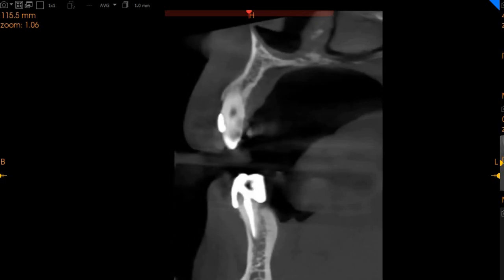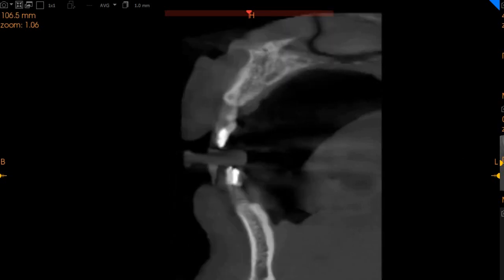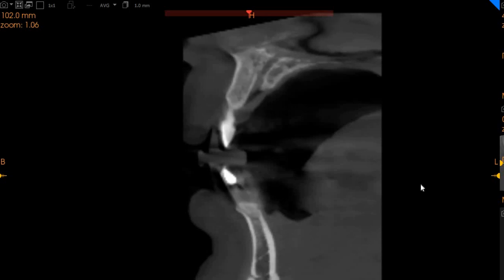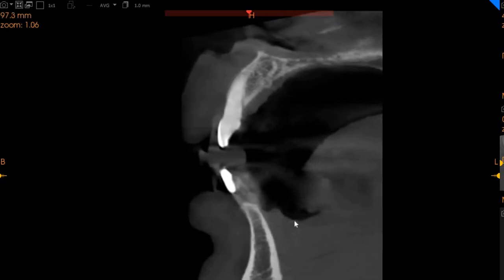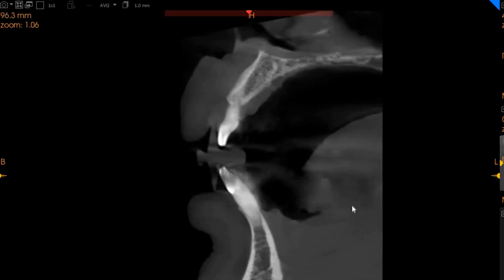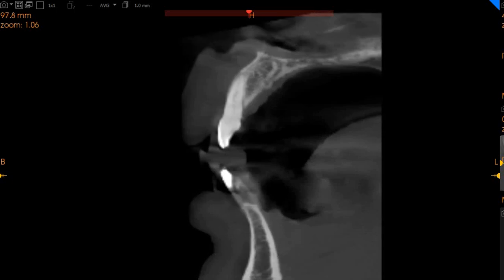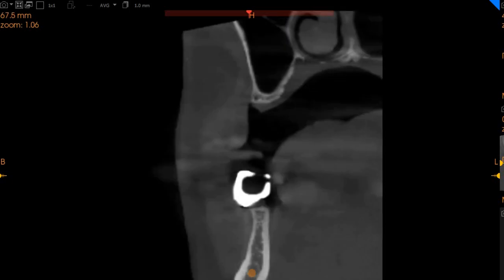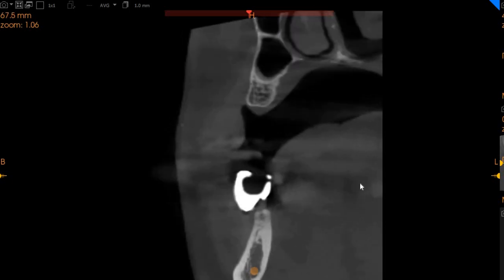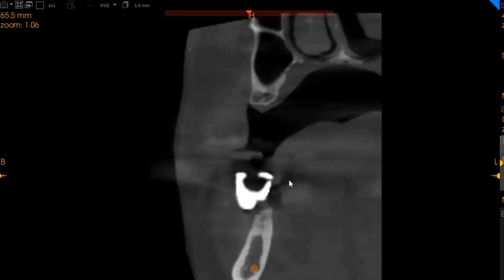The root canal appears to be doing okay — no periapical regions can be observed. This is the lower right seven, which is the distal part of our anterior region. There are some restorations on the facial surface. Moving to the right side, this is the lower right six.